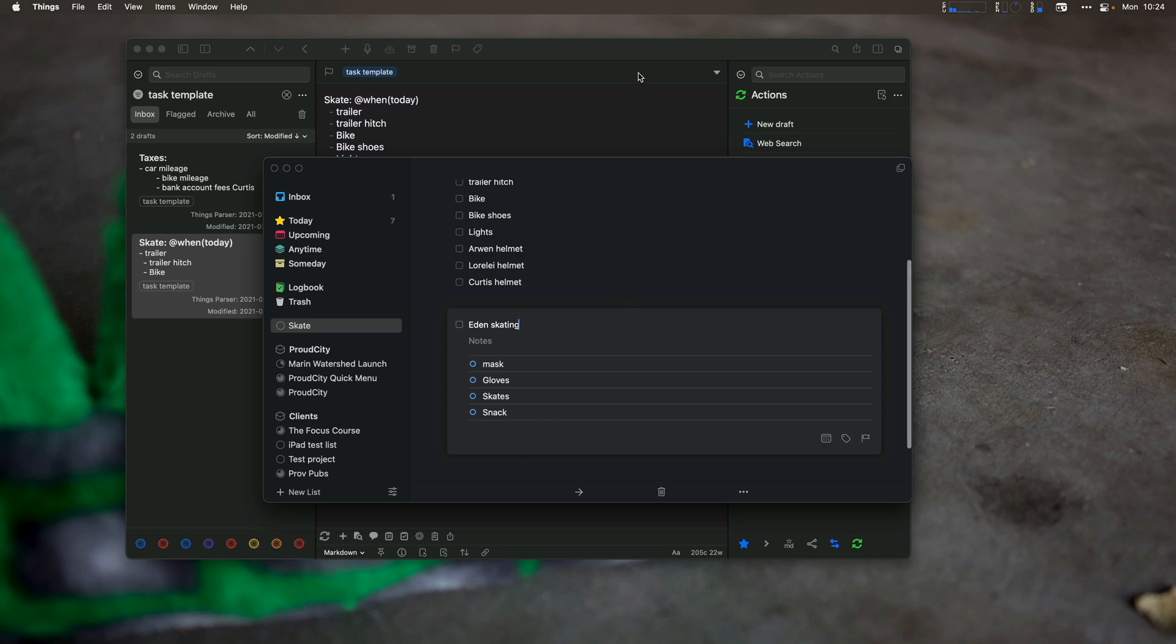Now, the nice thing about doing this is if I want another lights here, I can add a subtask, right?